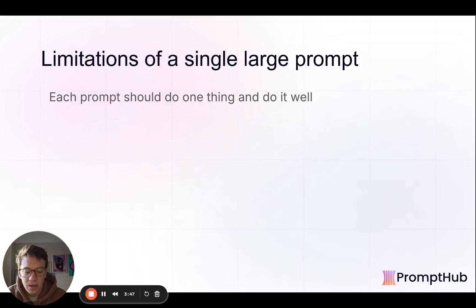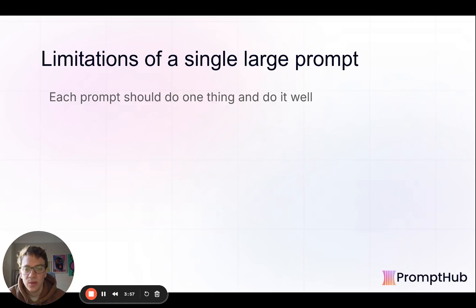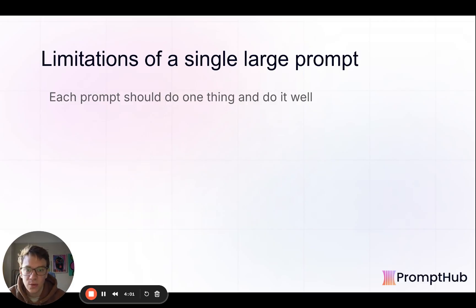This also comes back to something we say a lot: if you try and jam everything into one prompt, you're bound to have conflicting or unclear instructions. We always say each prompt should do one thing and do it well, and that goes the same for system messages versus user messages — each should be very clear and coherent.